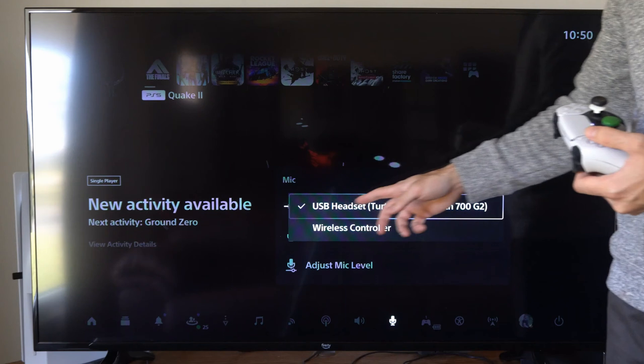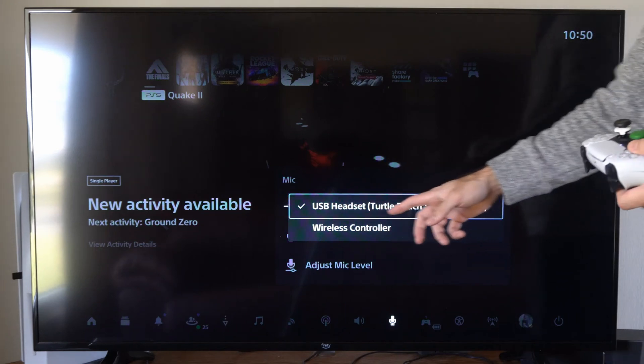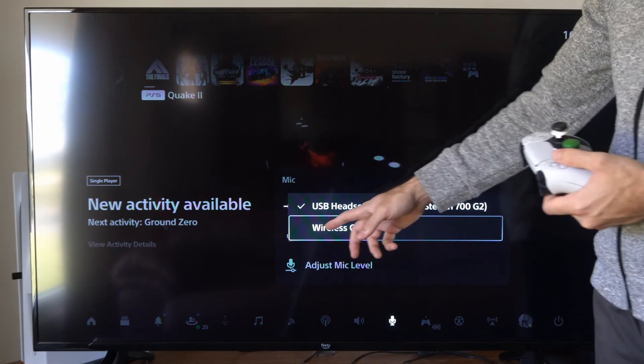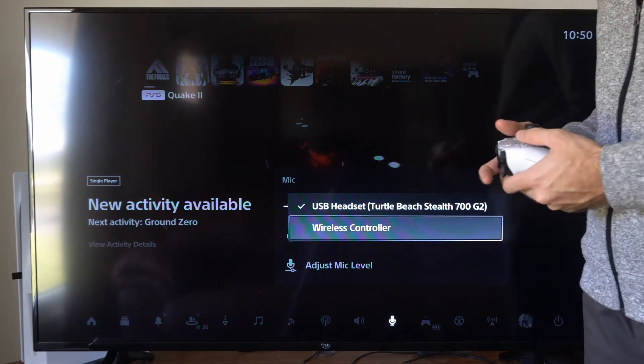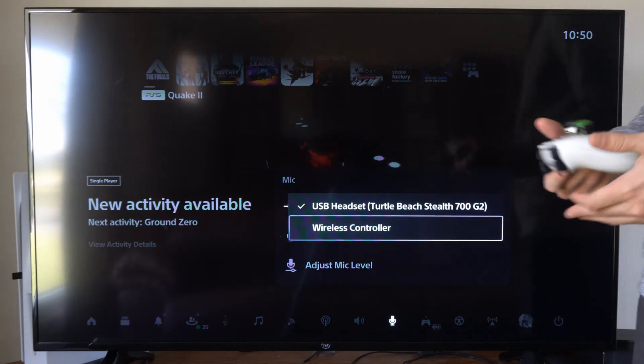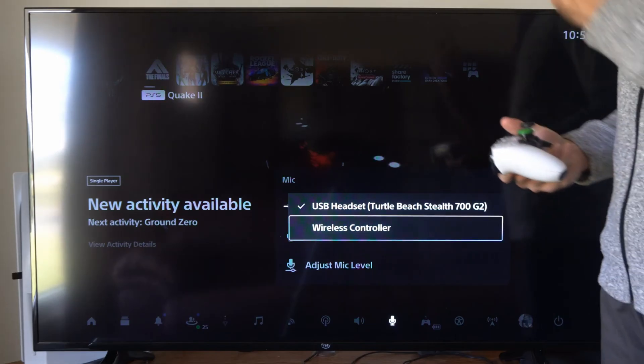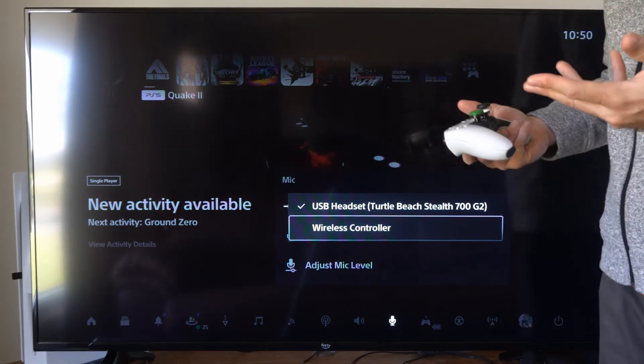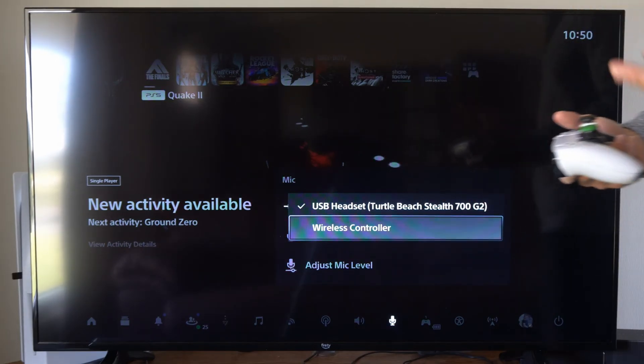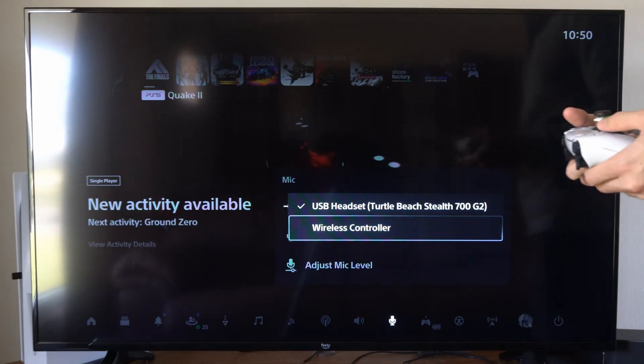Most of the time you should have your headset selected, but a few times you might have your wireless controller accidentally selected without you knowing it and this is why you kind of sound weird and you're picking up a bunch of background noise.